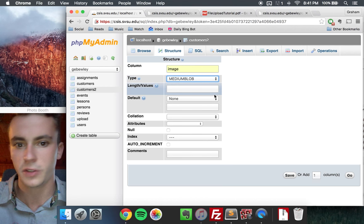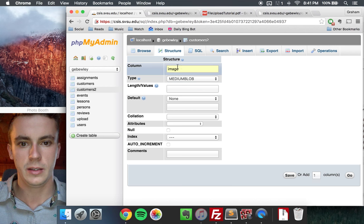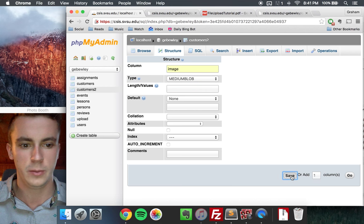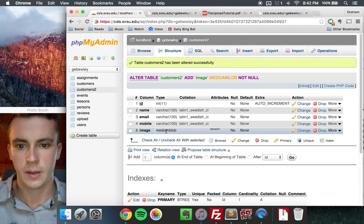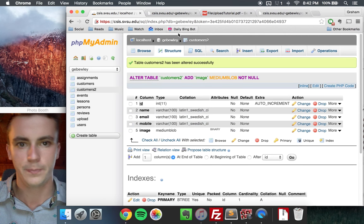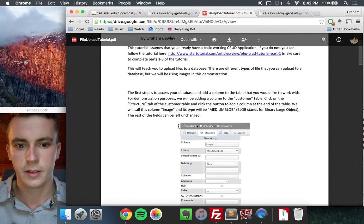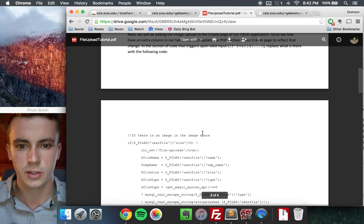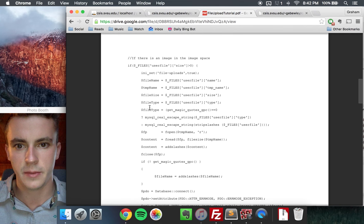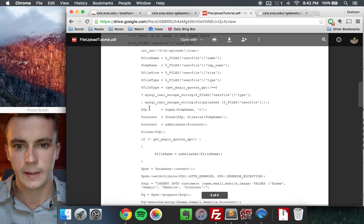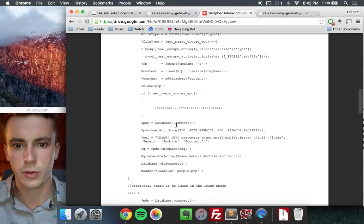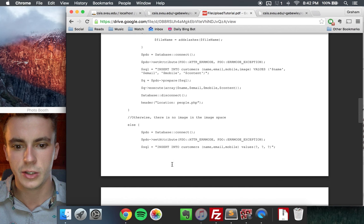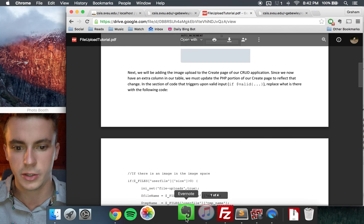You don't have to change any of the other fields. Just leave them as they are. Just make image the column name and medium blob the type. And we'll click save to add that one column right here, image, medium blob. The next thing we're going to do is navigate over to the tutorial PDF. And this is the first thing we just did, added the image column. And the next thing you're going to do is grab this block of code, which goes onto the second page here. And we're going to paste this into the create.php page for the CRUD application. And I'll show you that now.